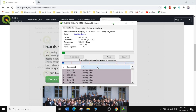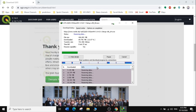The download takes some time, so I'll fast-forward the video and move to the next step, which is installing QGIS.